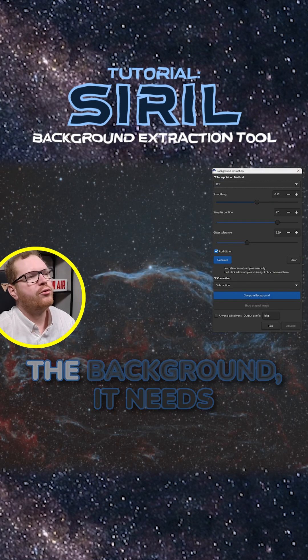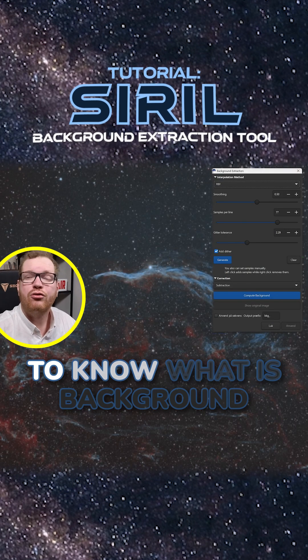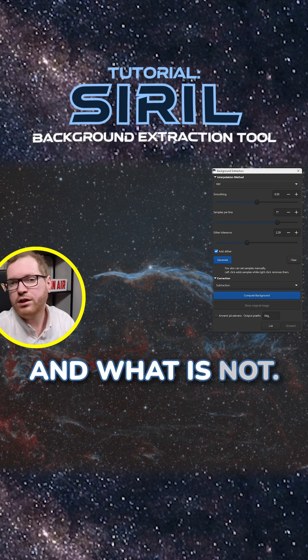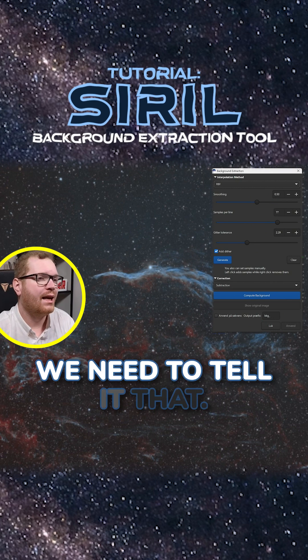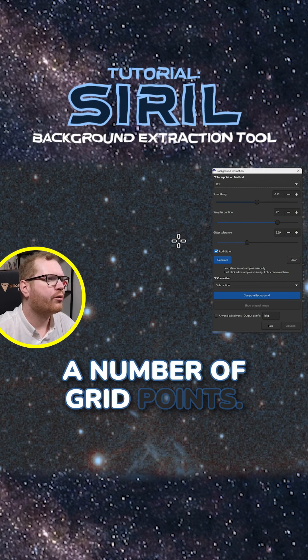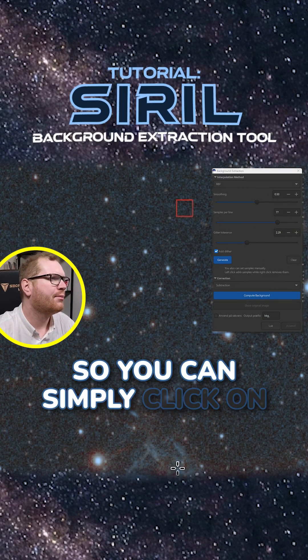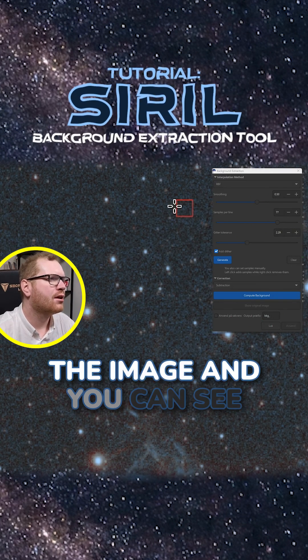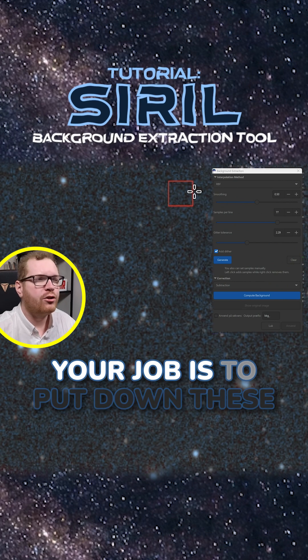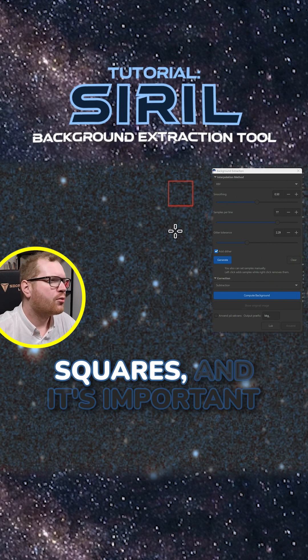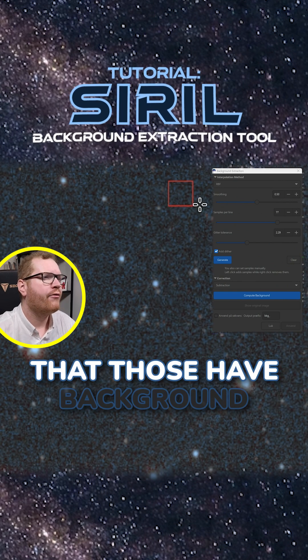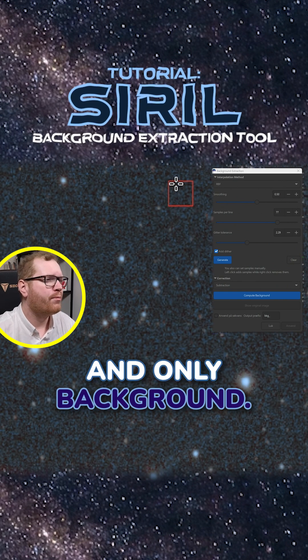In order for it to compute the background, it needs to know what is background and what is not. We need to tell it that. And we do that by placing a number of grid points. So you can simply click in the image and you can see it sets a little square.